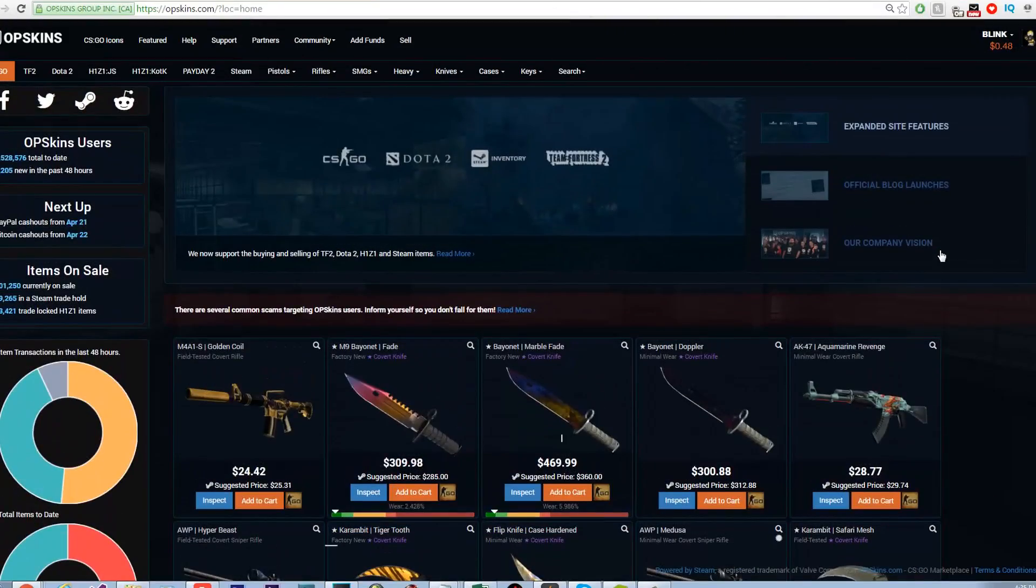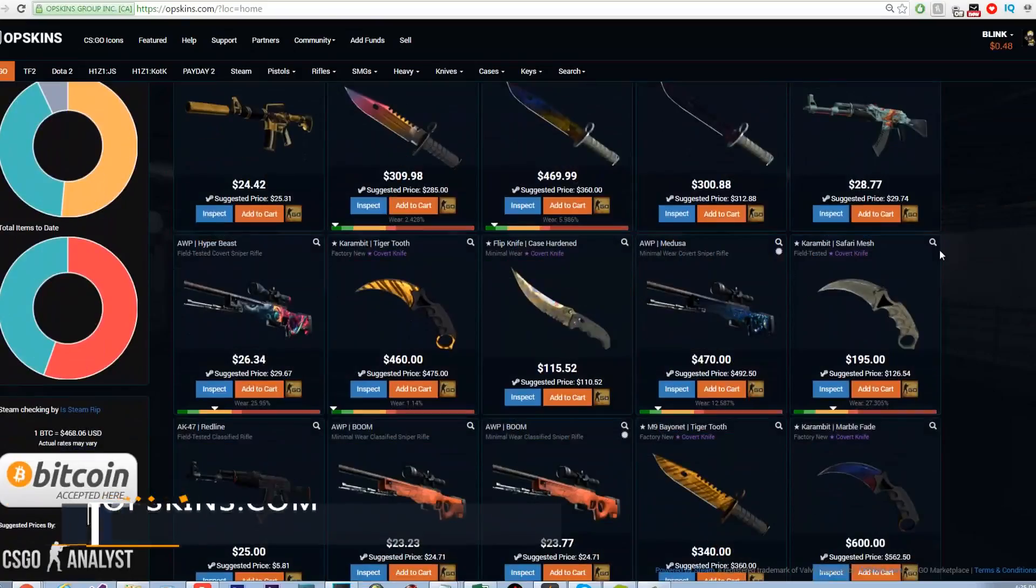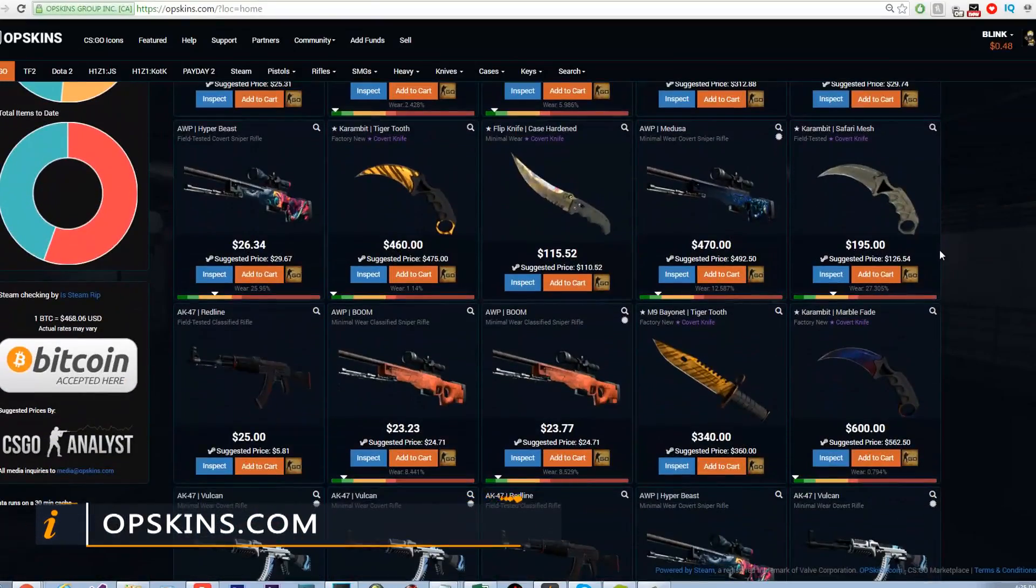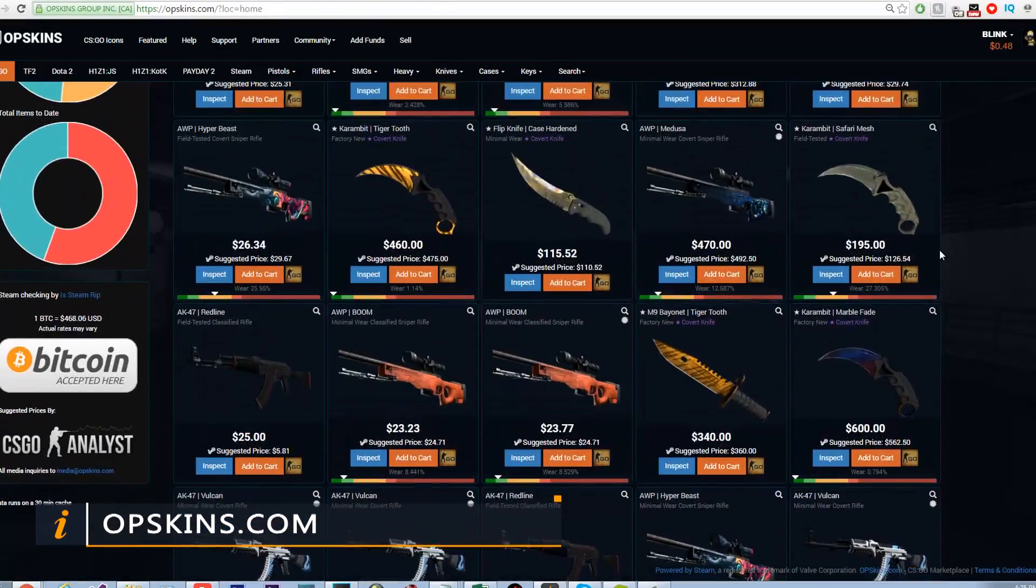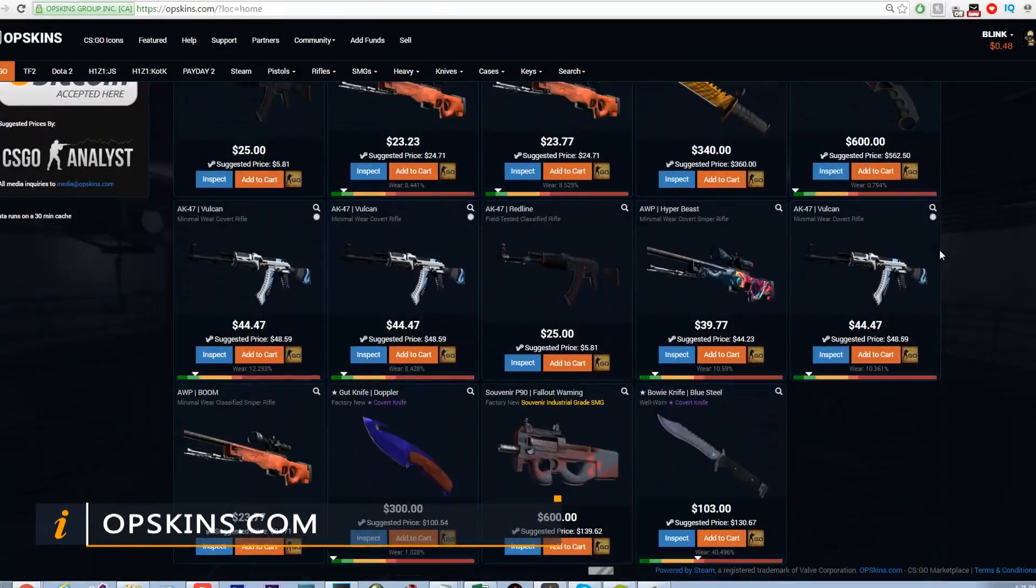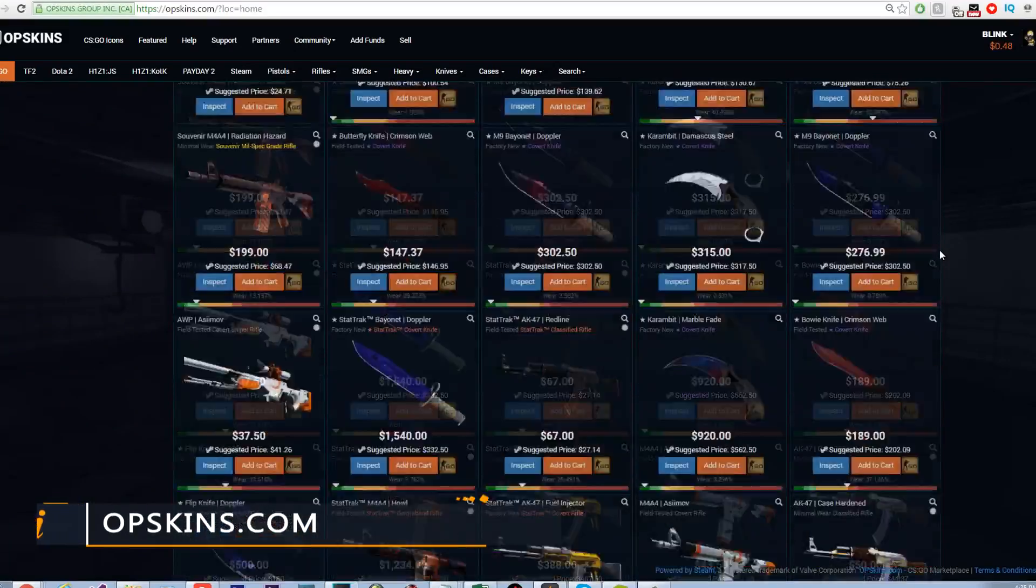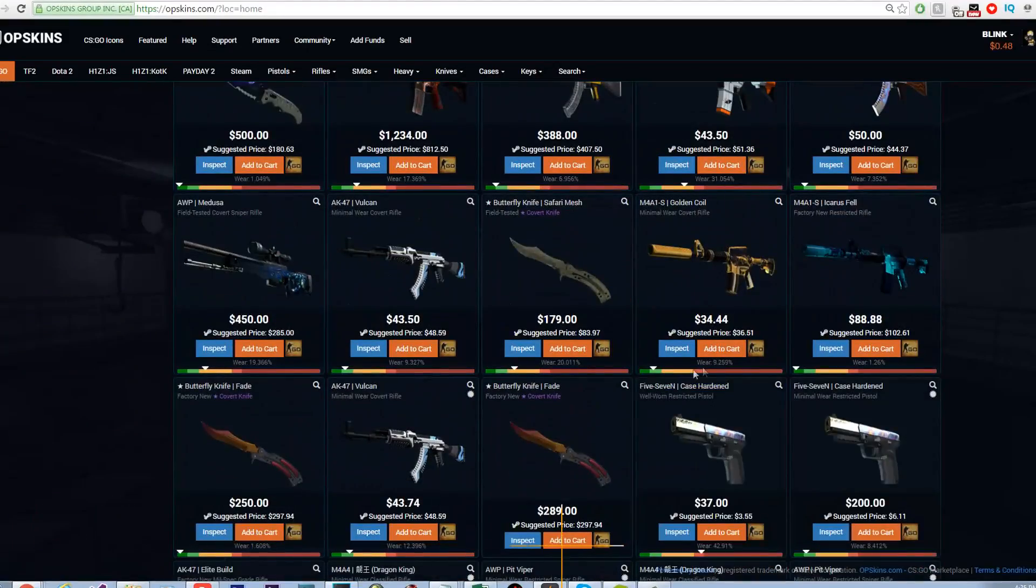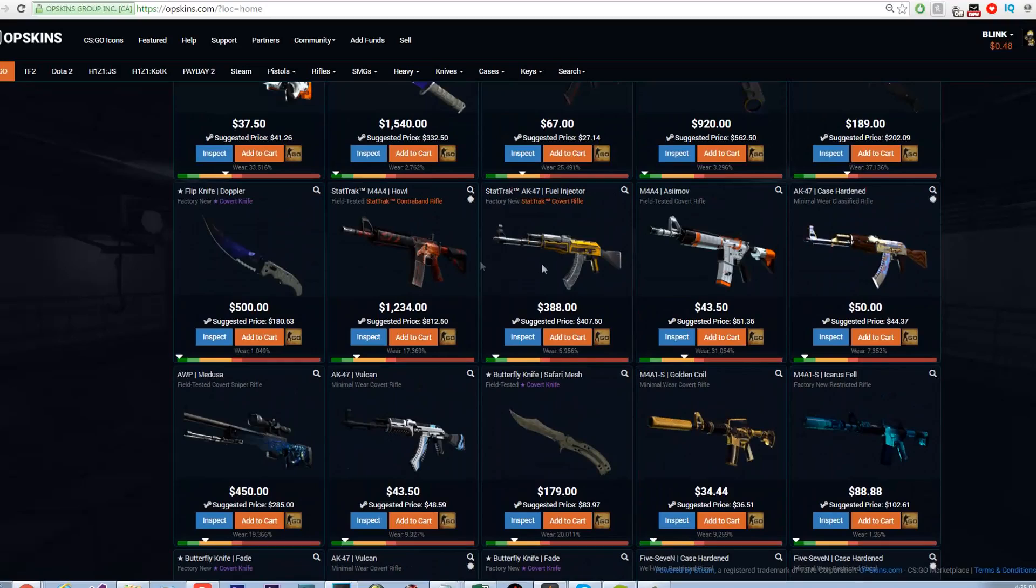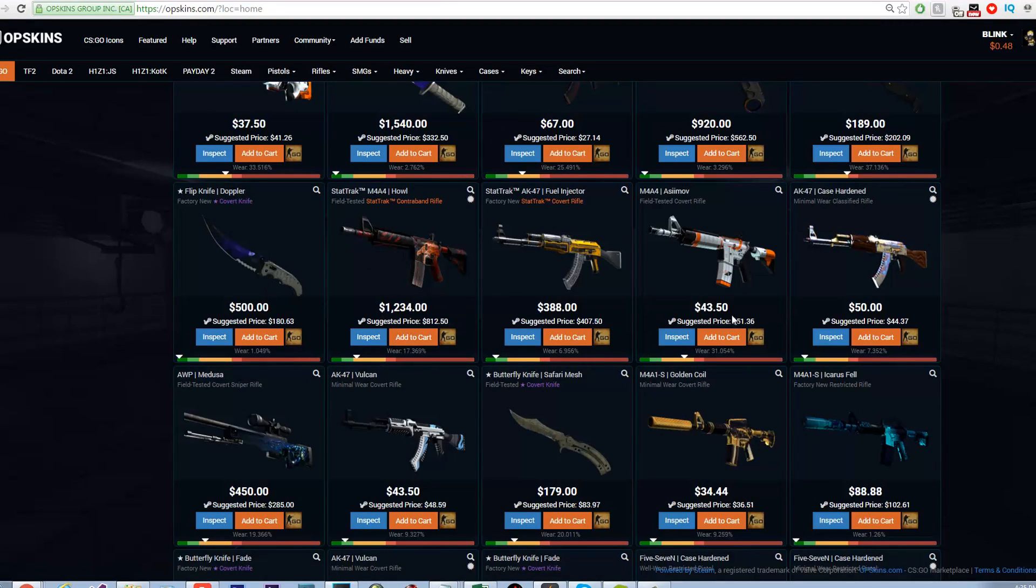The next website we are going to talk about is opskins.com. OPSkins is an alternative marketplace for CS:GO. It's got a great reputation for buying and selling skins. You are able to sell your skins for real cash which you cannot do in the Steam marketplace. The skins are also much cheaper to buy on OPSkins.